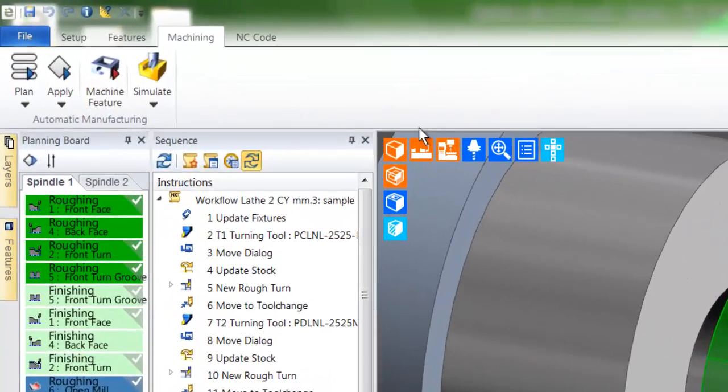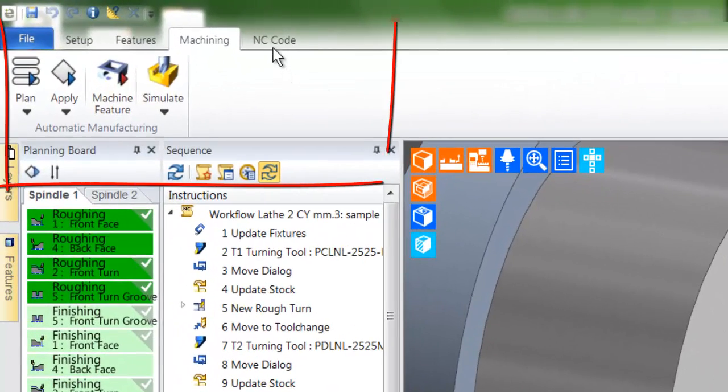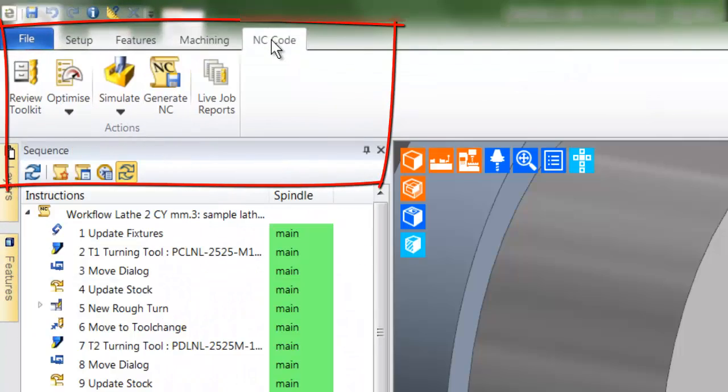The fifth and final stage of workflow is NC code and concerns itself with the toolkit area and the generation of the CNC program.